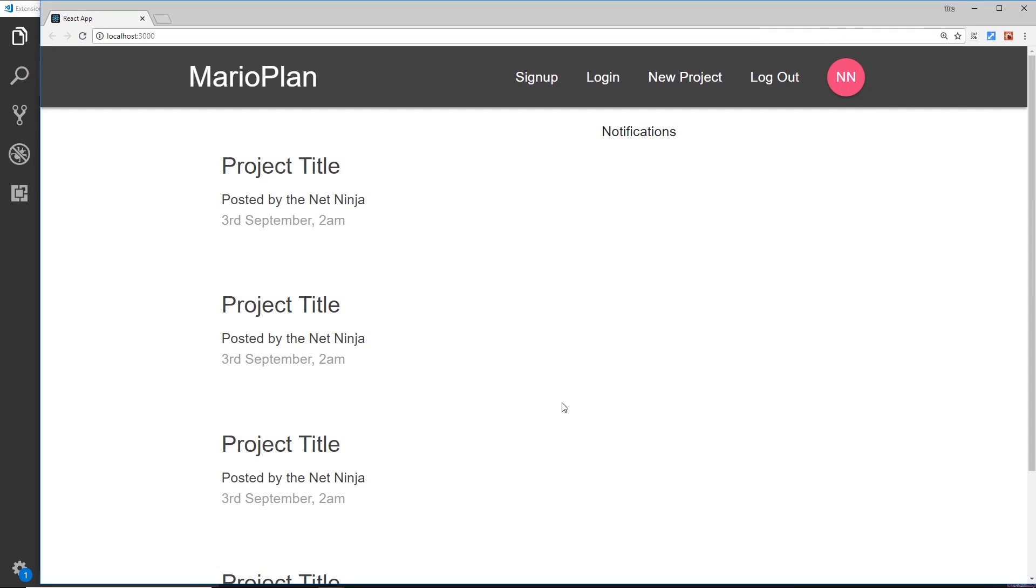Alright, so now we have our dashboard and the nested components there. The templates are pretty much done. Now at the end of all this, what we want to happen is that when a user clicks on one of these summaries, the title for example, we direct them to the project details component of that project.